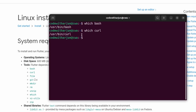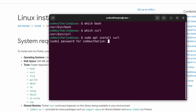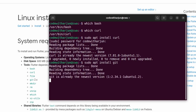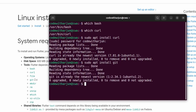If it's not showing a path, you can install it by typing 'sudo apt install curl' and entering your password. This should install curl. Similarly, you can type 'sudo apt install git' to install git as well.